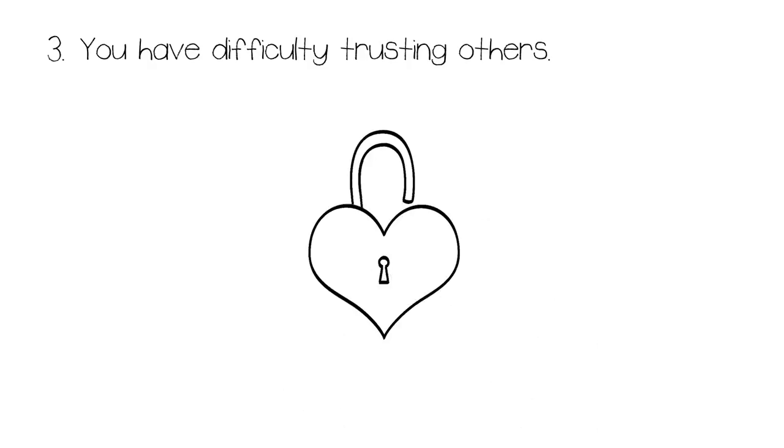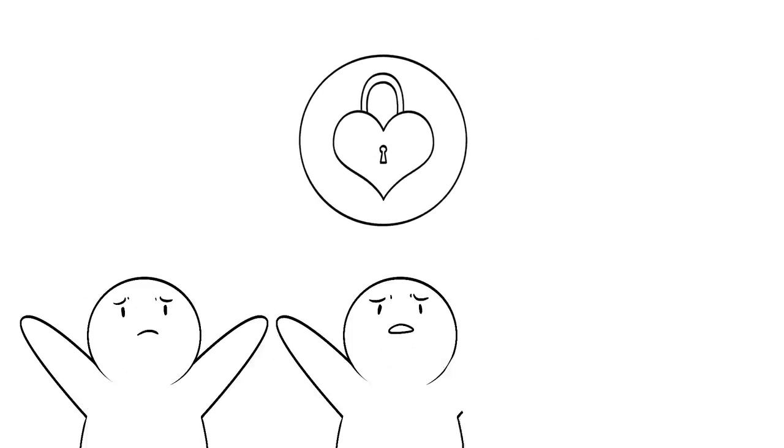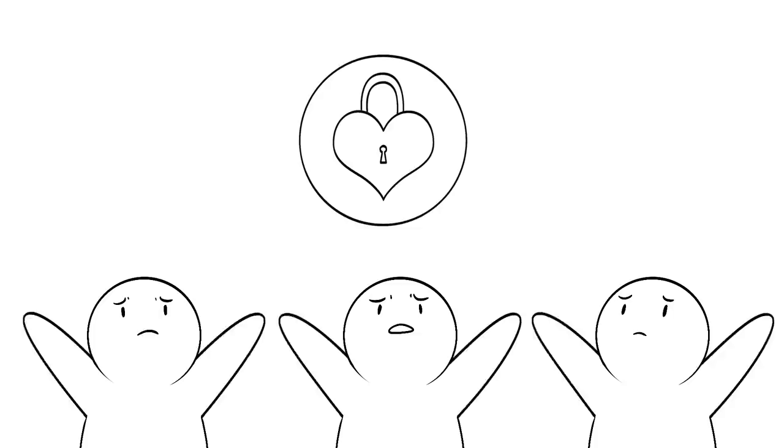3. You have difficulty trusting others. Children first learn how to form relationships with others from their parents. Toxic parents often give children a reason to close up and they become distrustful of the world. When you learn to put walls up out of fear of being vulnerable, it makes it hard for you to connect and relate with others.